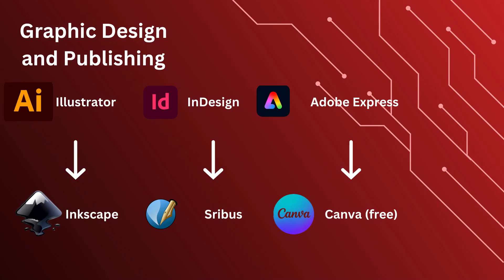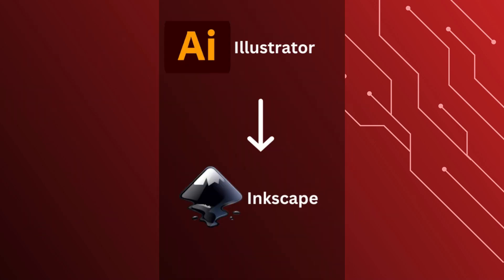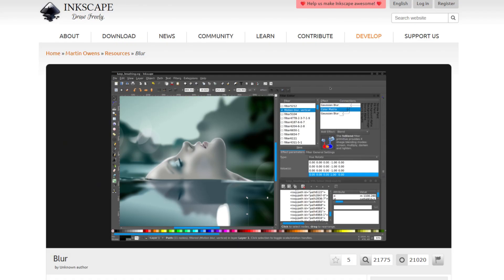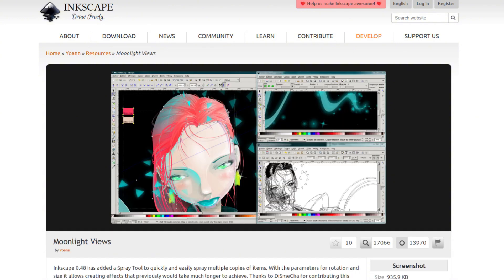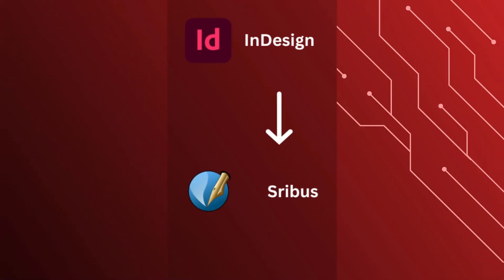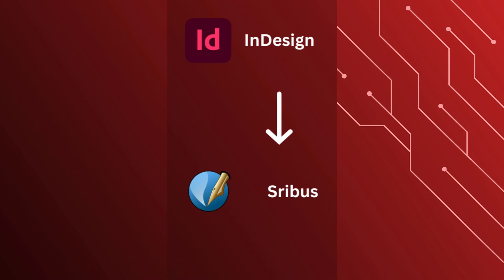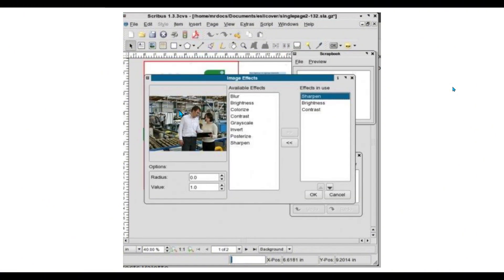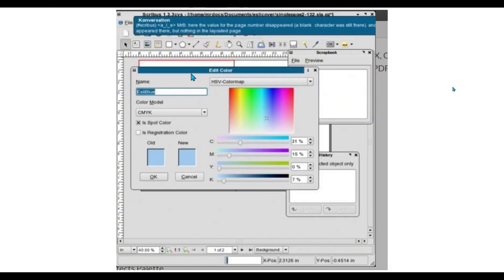Our next category is graphic design and publishing. First up, we have Illustrator. An alternative for Illustrator is Inkscape — this vector editor is perfect for logos, illustrations, and more, with features comparable to Adobe's tool. In the same category we have InDesign. If you create brochures, posters, or magazines, Scribus is the free alternative to InDesign. It's a powerful desktop publishing tool that can handle professional layouts.